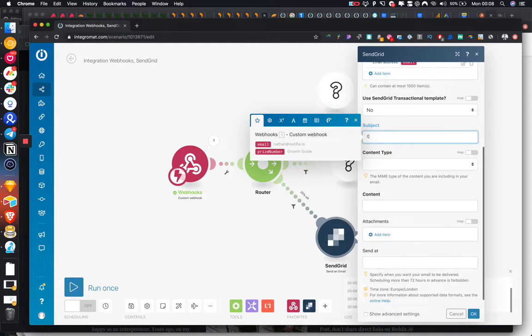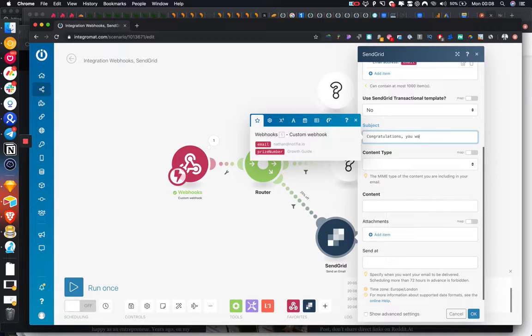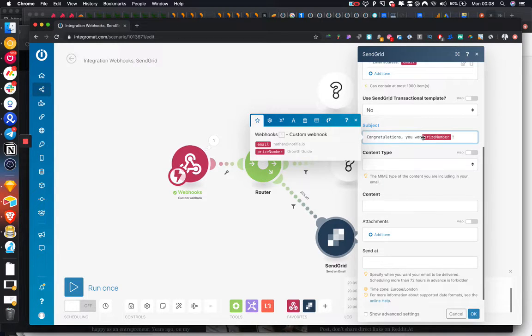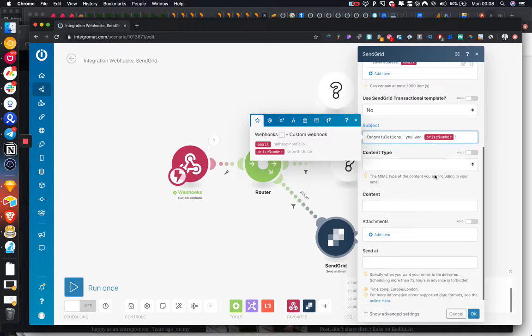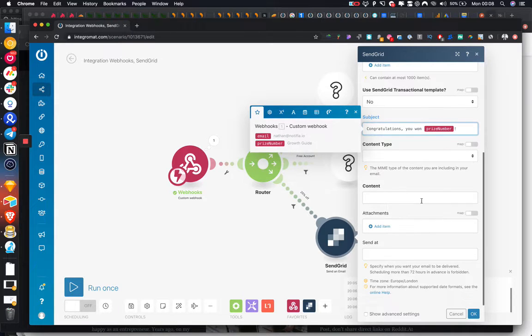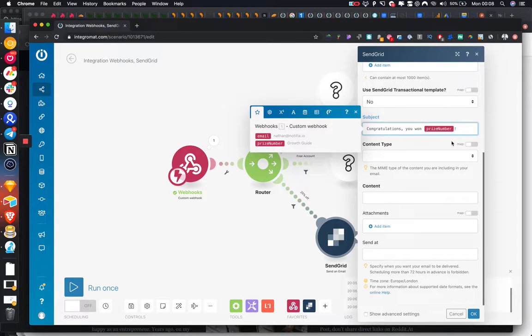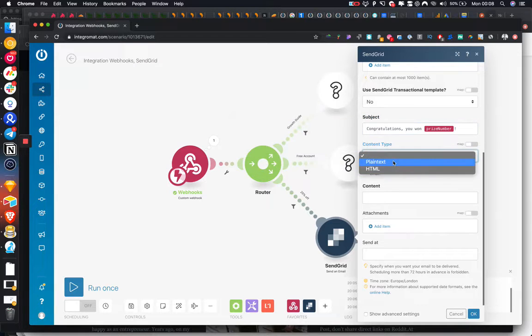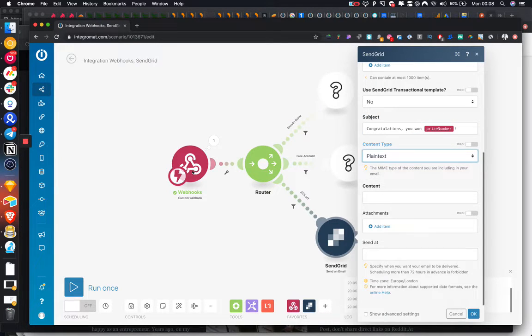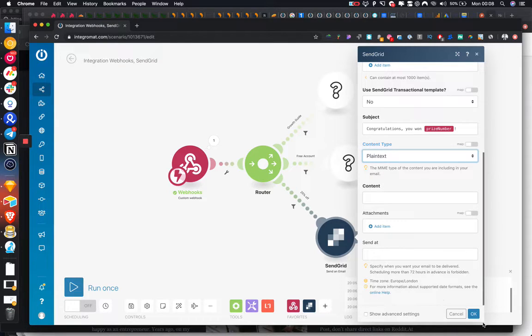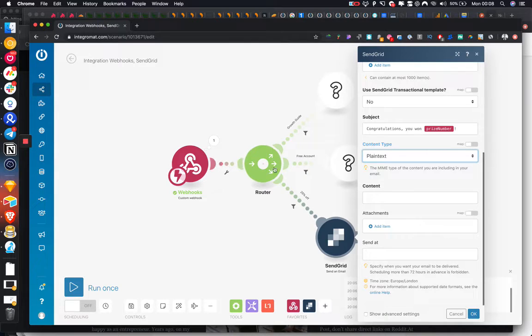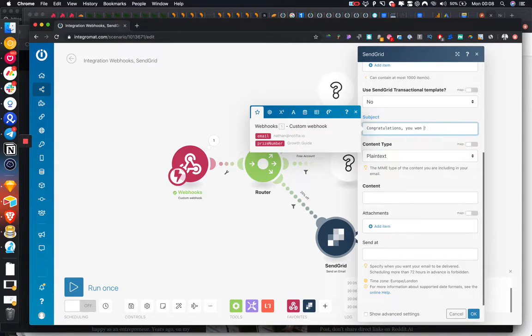Template, no. Congratulations, you won growth guide. So that's going to be dynamically put in. And yeah, so I'm not going to go through the entire process of setting up. I'm just going to show it quickly because I'm sure everyone's going to be using separate tools. I'm just showing how the logic would work. So if the user wins here, we can add it here. Like we could also just put in growth guide, and then we're going to be sending an email straight away to show them how to access it.